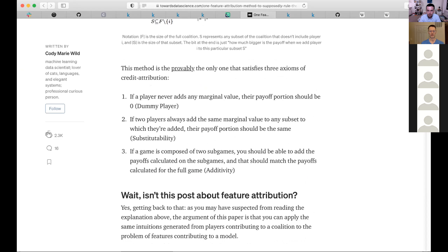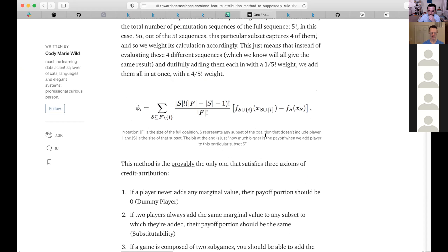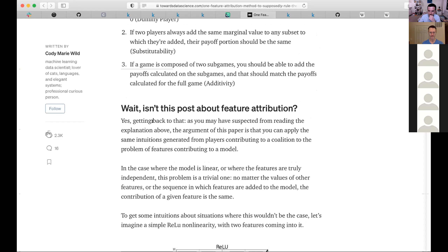Soon we're going to find out why we're using the letter F for players — it turns out that's actually features, since we're not talking about teams and players but rather feature attribution.